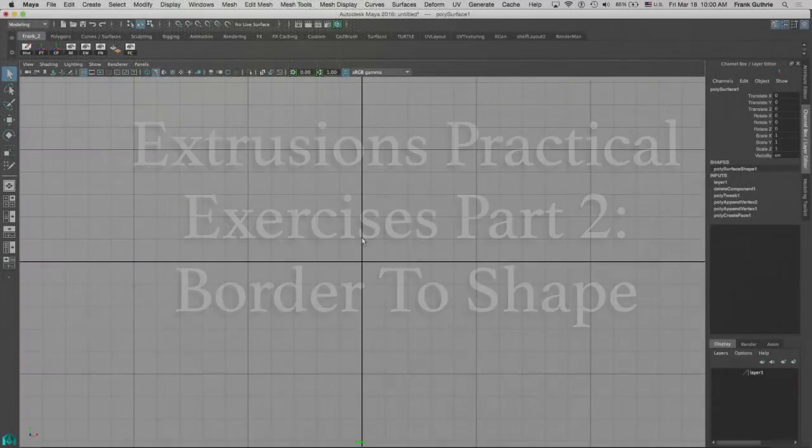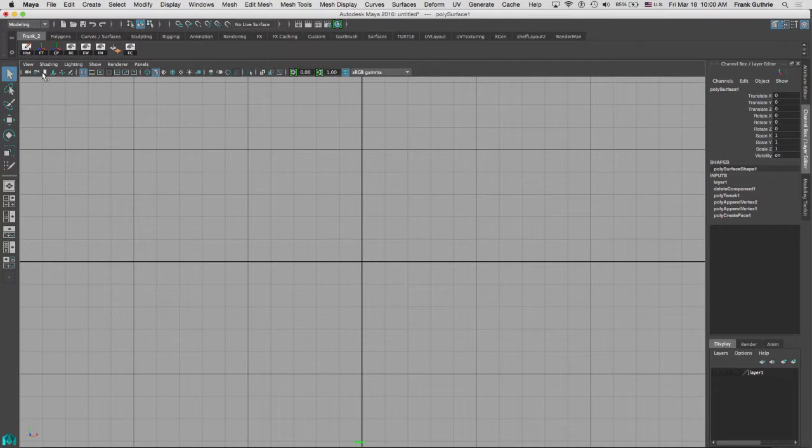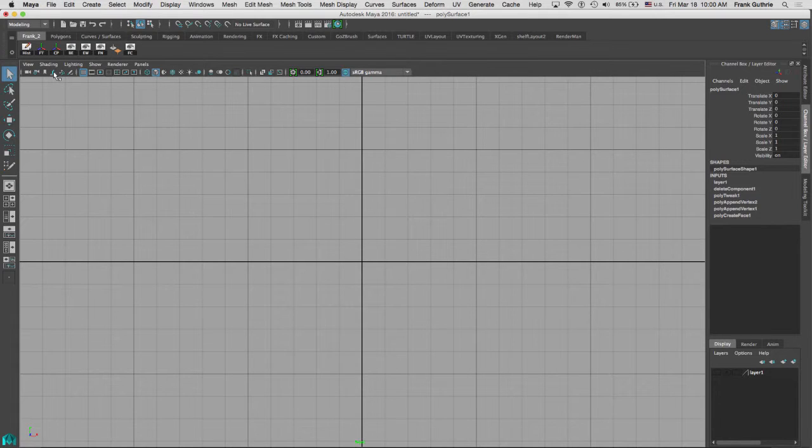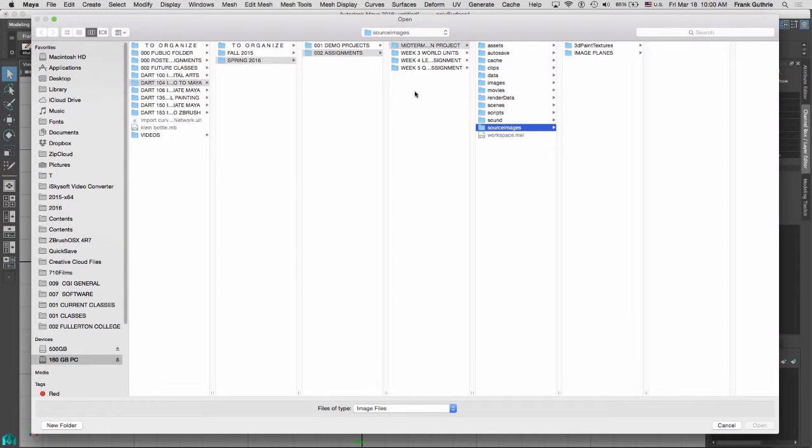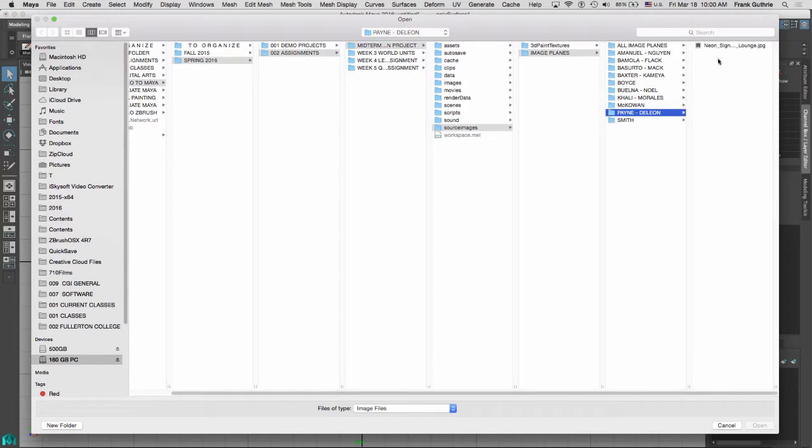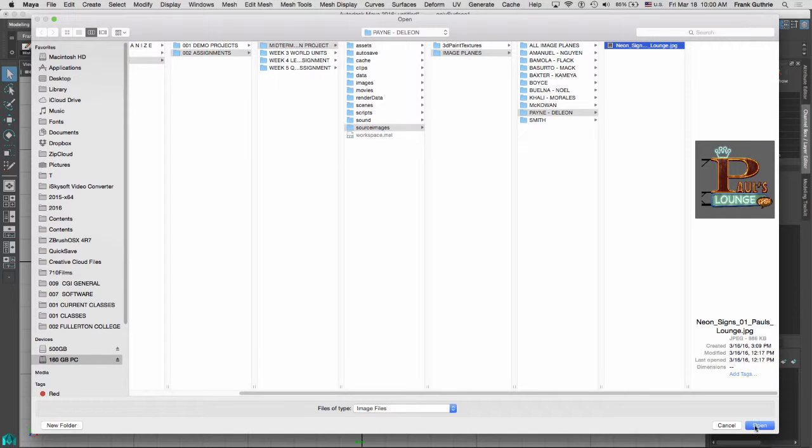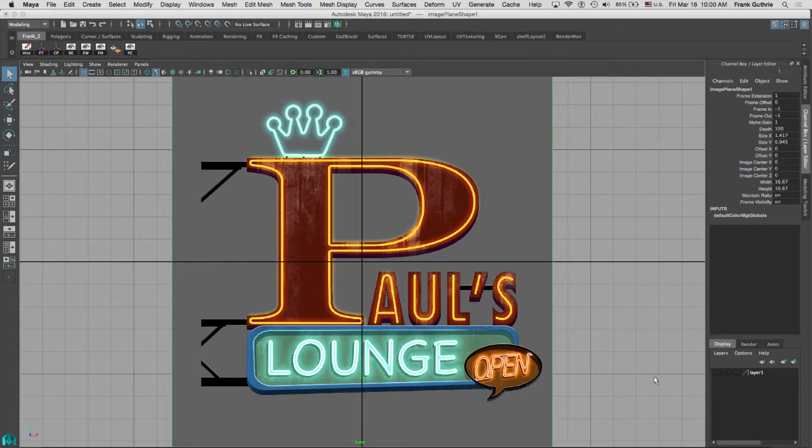Alright, so I'm going to do a practical exercise on extruding irregular shapes. I'm going to import a front view image plane by going to this icon right here. I'm going to select the image plane, there it is.